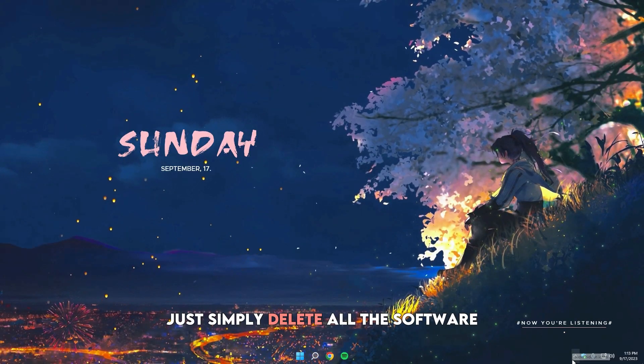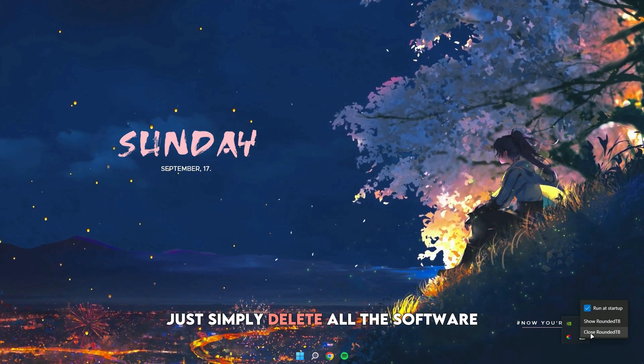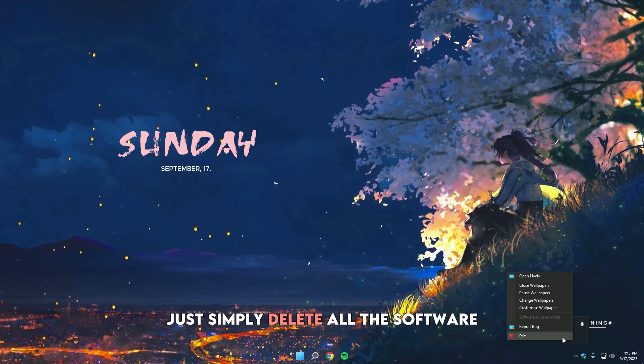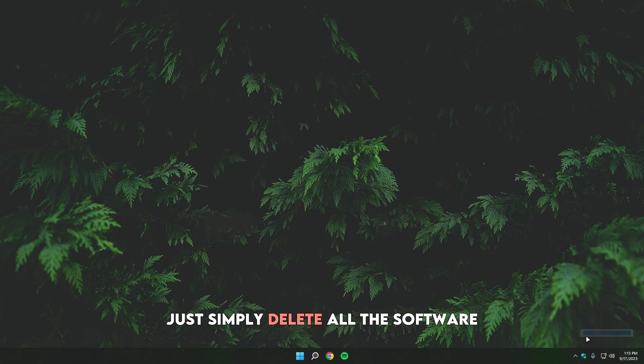Close all the downloaded software running in the background and delete them from Add or Remove Programs.